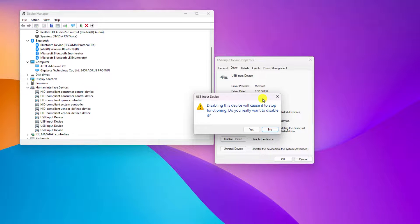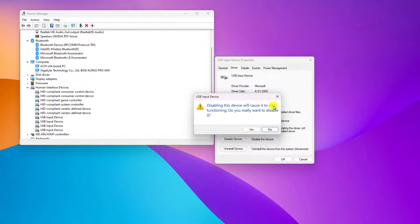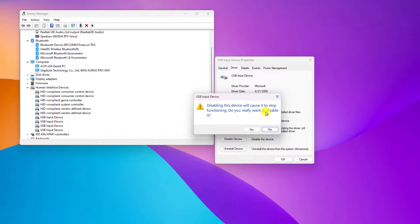And here you will find a pop-up window that says 'Disabling this device will cause it to stop functioning. Do you really want to disable?' If you want to confirm, you can simply click on Yes, or else you can also click on No. So I want to disable this device, I will simply click on Yes.